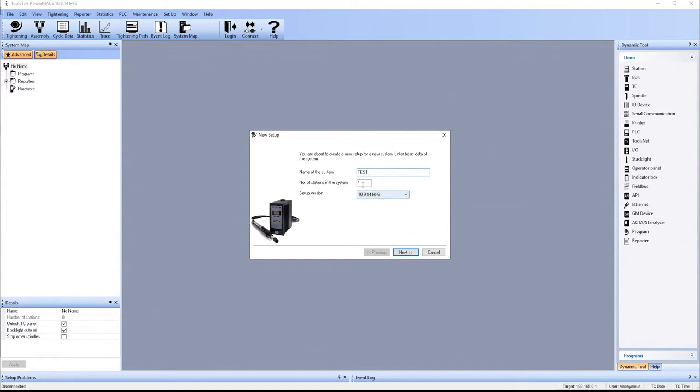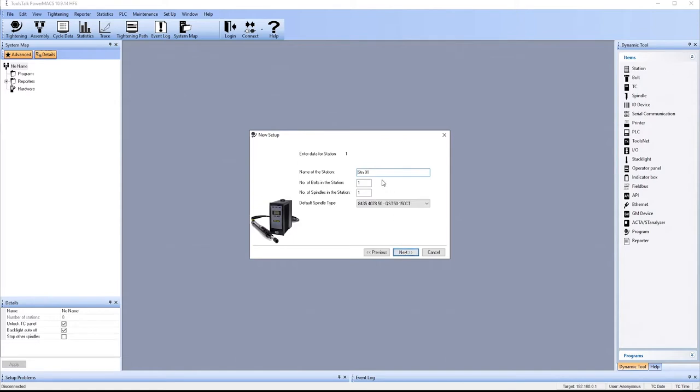And then the number of stations in that system will stay at 1. And the setup version, and today we're using 10-9-14-HotFix-6. Select Next. Now it's going to ask us to name our stations. So here we'll name this station Atlas.